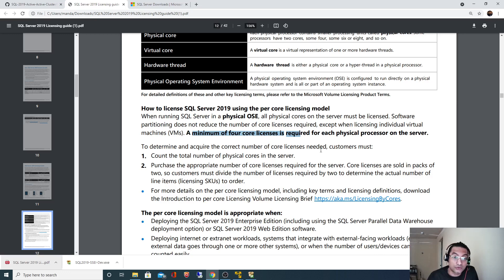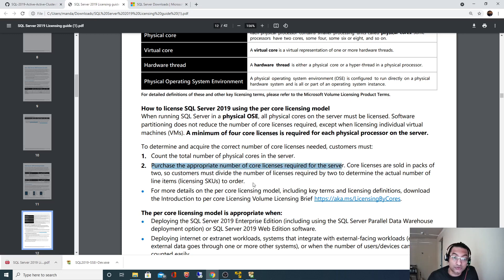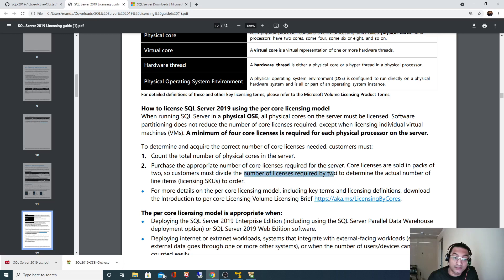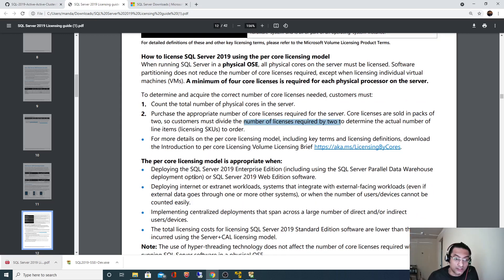To determine and acquire the correct number of core licenses needed, count the total number of physical cores in the server. Purchase the appropriate number of core licenses required for SQL Server. SQL Server core licenses are sold in packs of two, so customers must divide the number of licenses required by two to determine the actual number of line items. Each SKU will have two licenses.